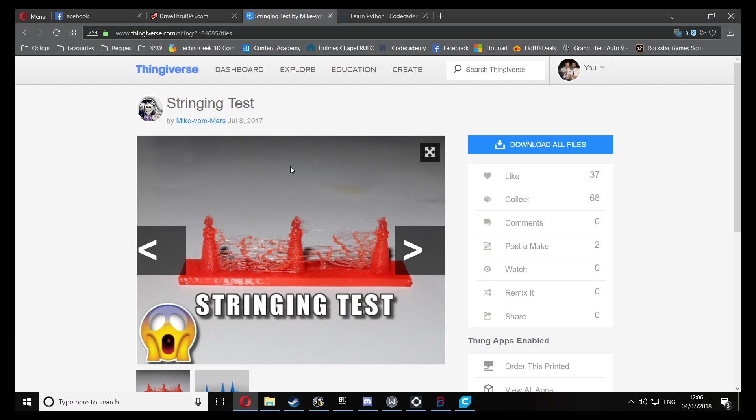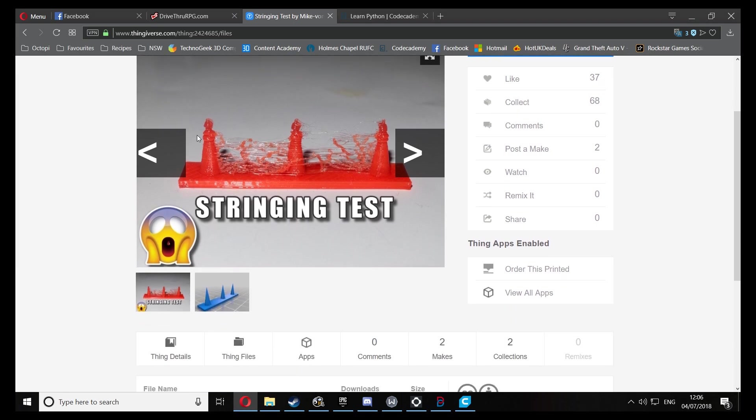So here's the stringing test that I'm going to be using today. It's by a guy called Micron Mars. It's on Thingiverse so I'll leave a link down to that below.